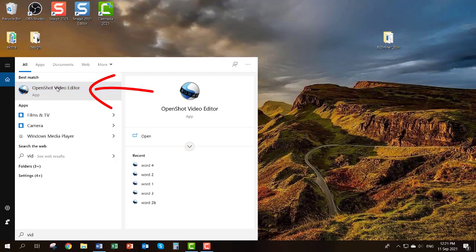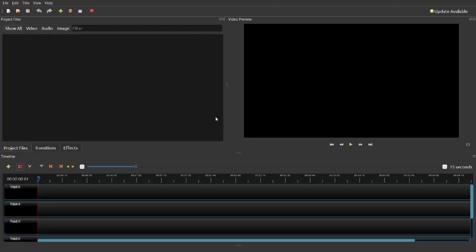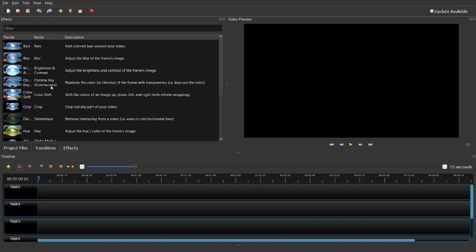Click and open it up. Depending on the size and power of your computer, it will take a couple of seconds to open. On top you have the File, Edit, and Title menu with toolbars. In the middle section at the bottom you will find your project files, transitions, and effects. Every time you click on one of them, the screen inside will change to show what you can do there.